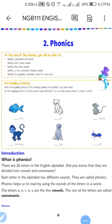Hello my dear students, how are you all? I hope you are very well, happy at your home, and we are excited for the online study. Let's start the second chapter from the English grammar book.